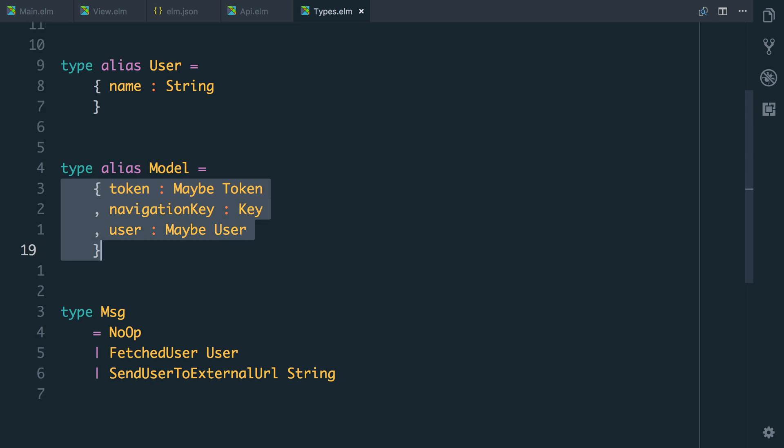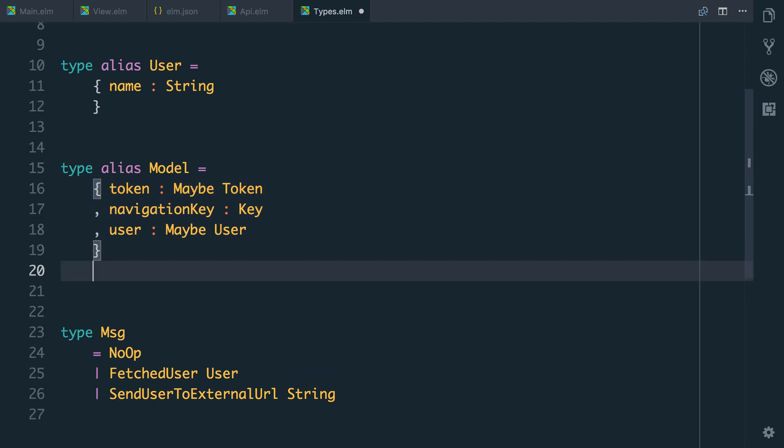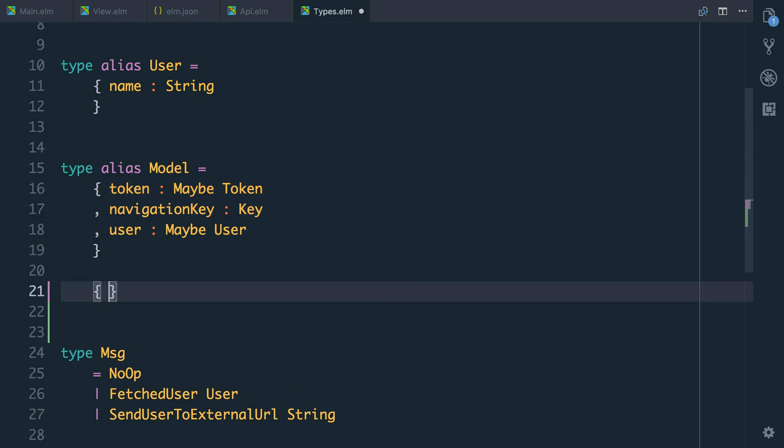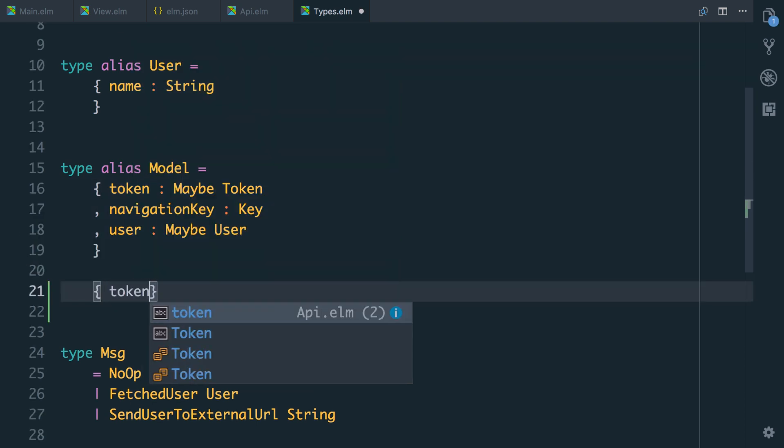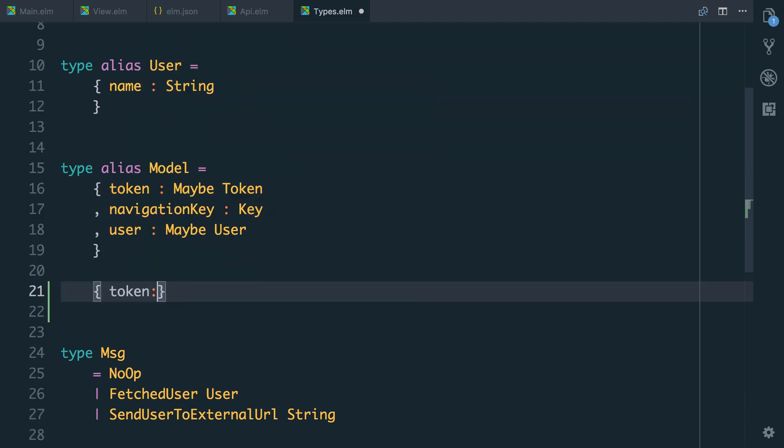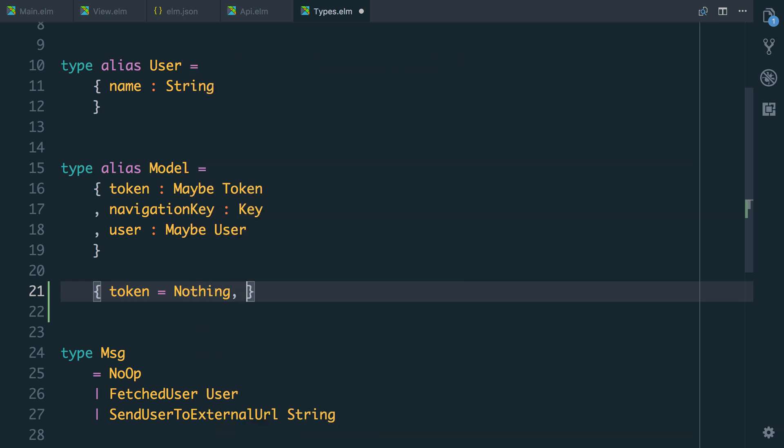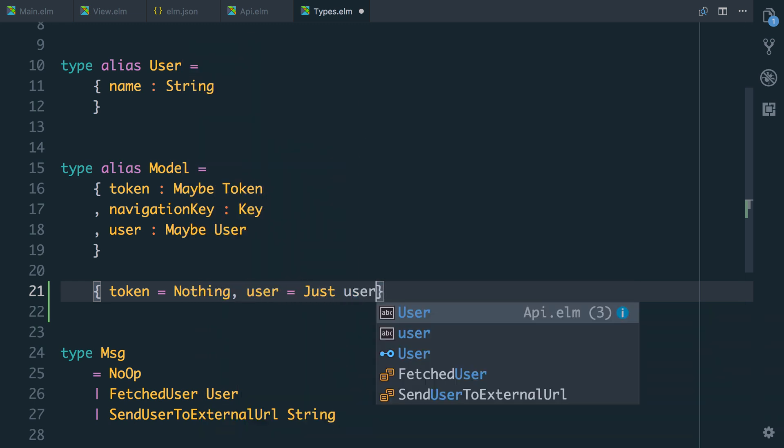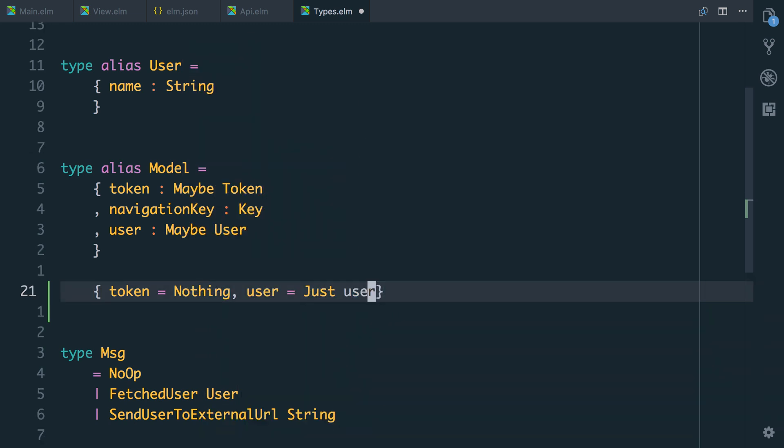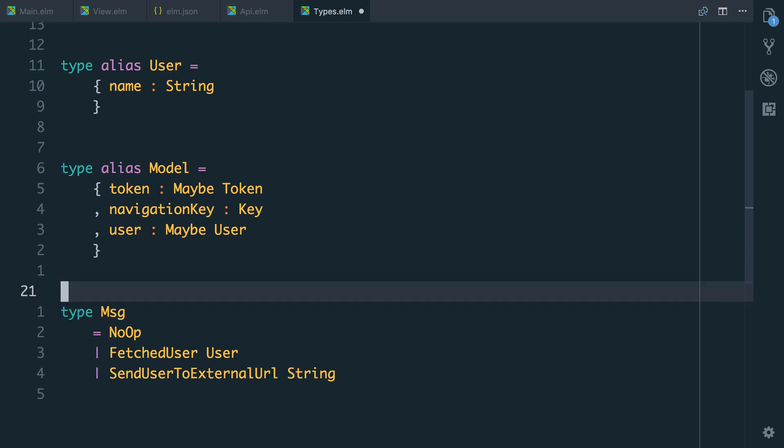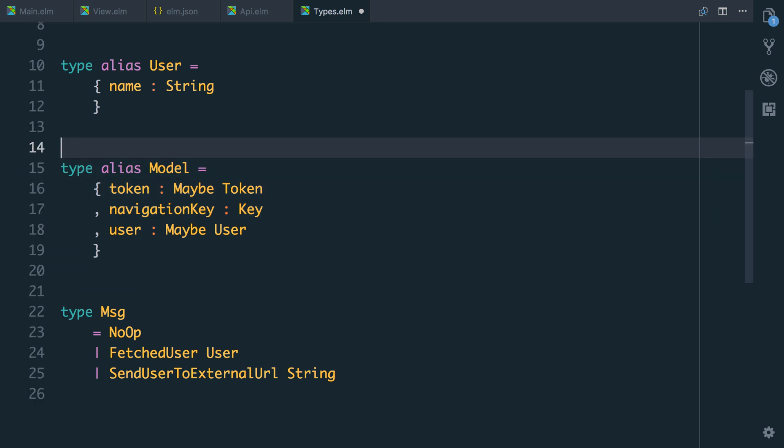But we mentioned that we can end up with some weird states here. For example, we could end up with a model where the token is nothing but the user is just some user. And this is a bad state to be in because we can't have a user if we didn't have a token. In this case we've got two parts of your model that are actually related and one can't exist without the other. That means that you should actually create a type to model that and that's exactly what we're going to do.